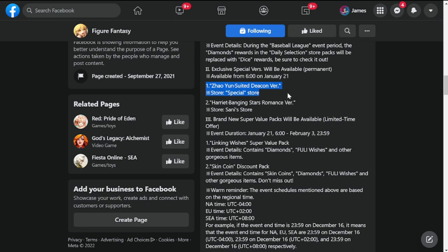Zao Yun suited the Conversion Store special which will be permanent there, and the next one is Harriet Banging Stars Romance version in the Sani Store.